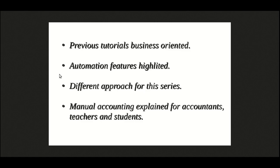However, the accounting fraternity, including chartered accountants and those who understand bookkeeping, prefer to control everything by themselves and do not wish to use the automation features.